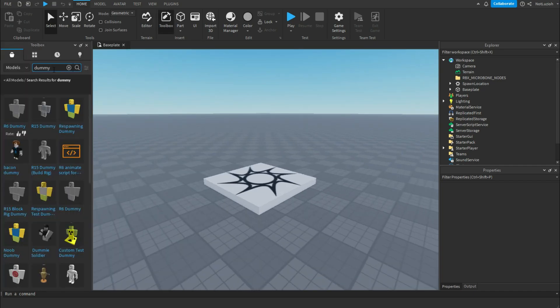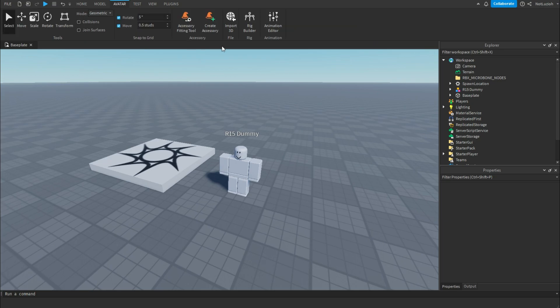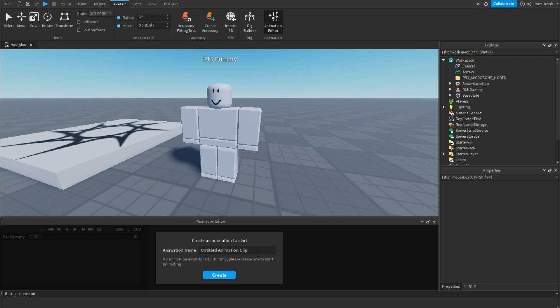First, you're going to want to get the dummy, then go to avatar at the top and select animation editor. Now you can select your dummy or whatever you want to animate and give the animation clip a name.